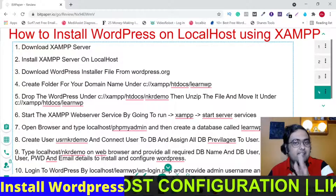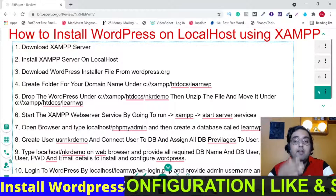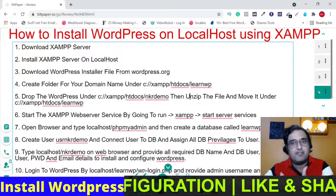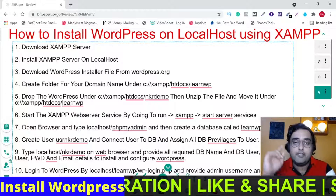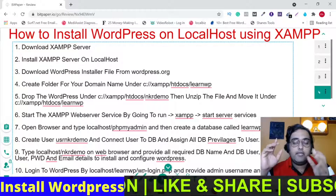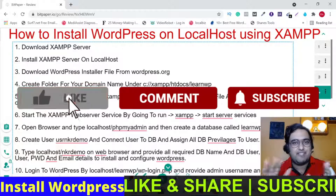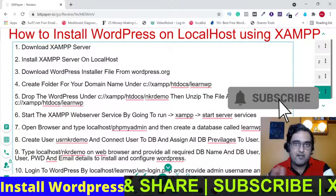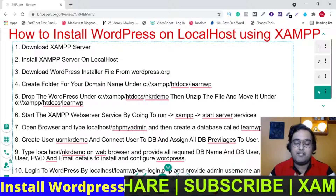So today in this tutorial, I'm going to show you how you can learn WordPress from zero to mastery level without spending a dime. You don't need to buy web hosting, you don't need to buy a domain, you don't need to buy anything. Everything is for free. Please stick to this video till the end.